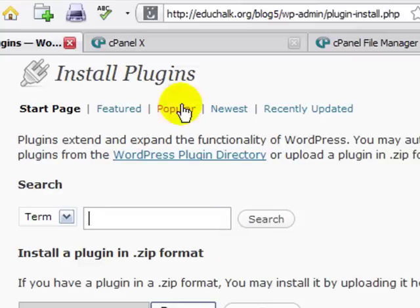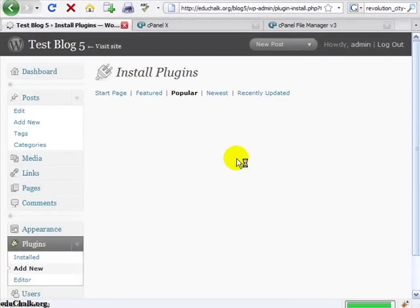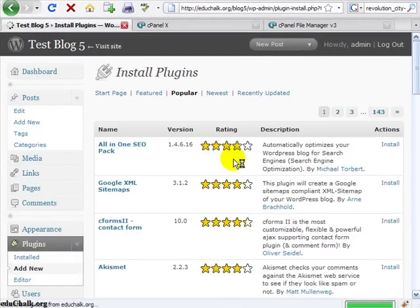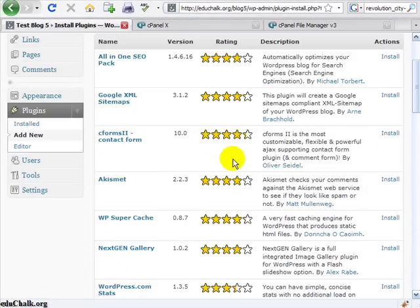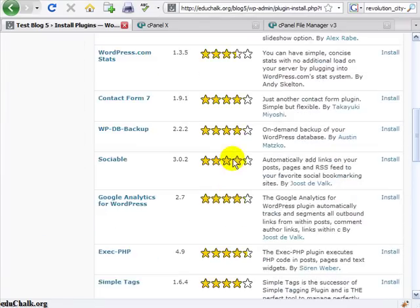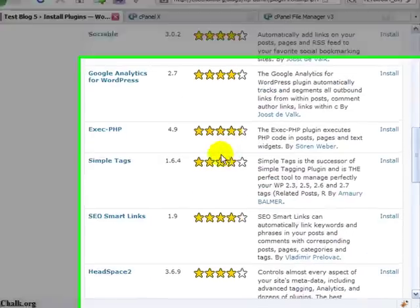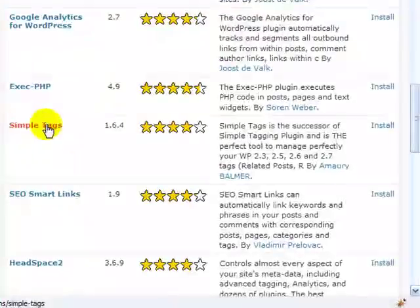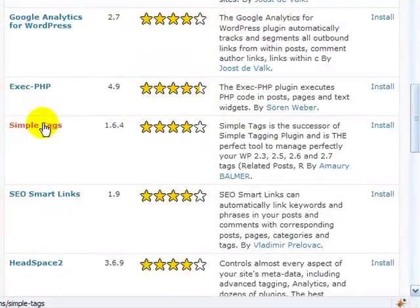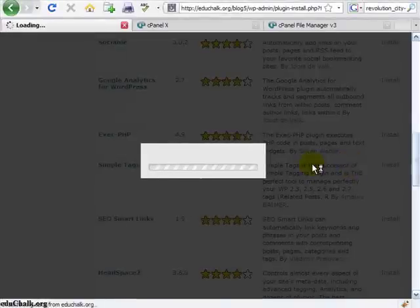So let's just go to the popular plugins for example, and I will scroll down, look at some of these, and let's say that maybe on this machine I want to install this simple tags plugin. So I see it, I come over and I click install.